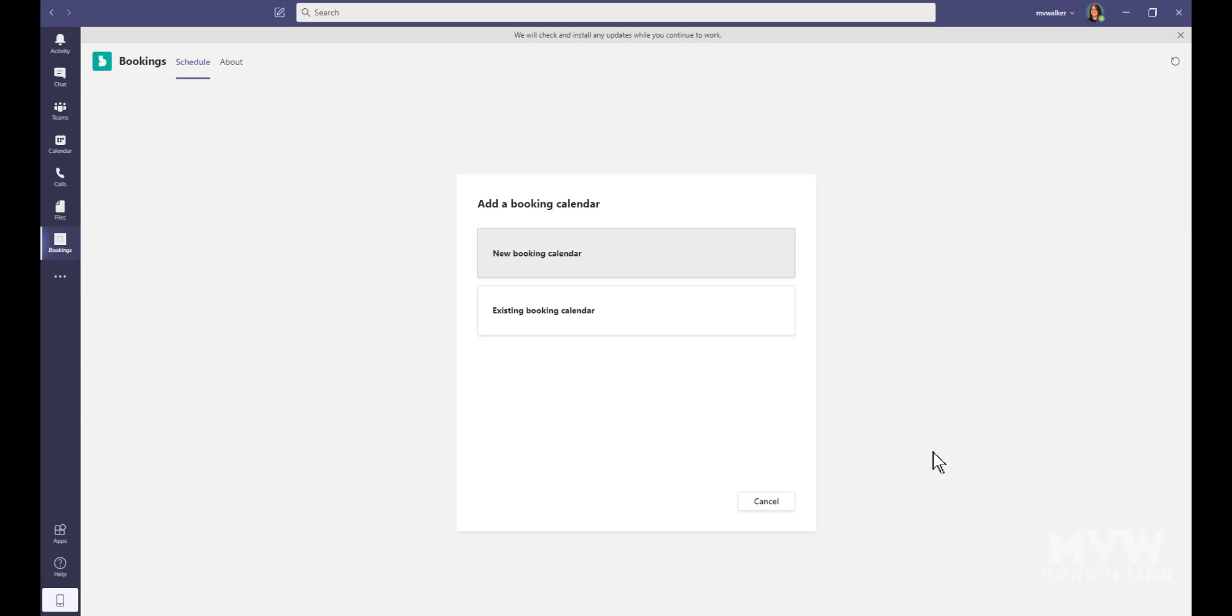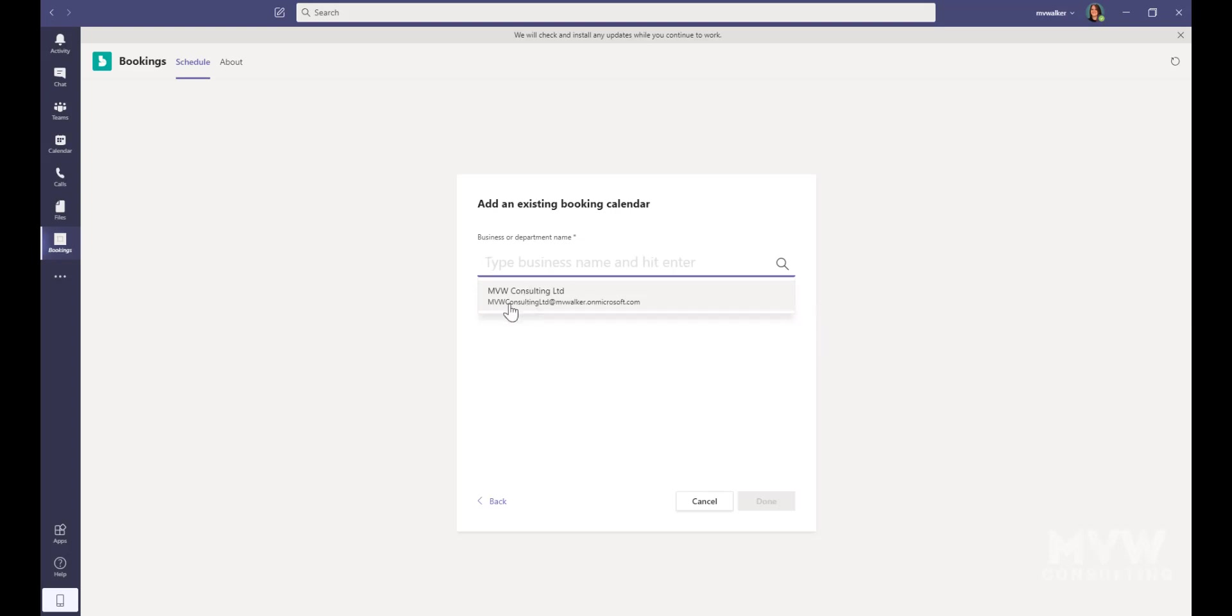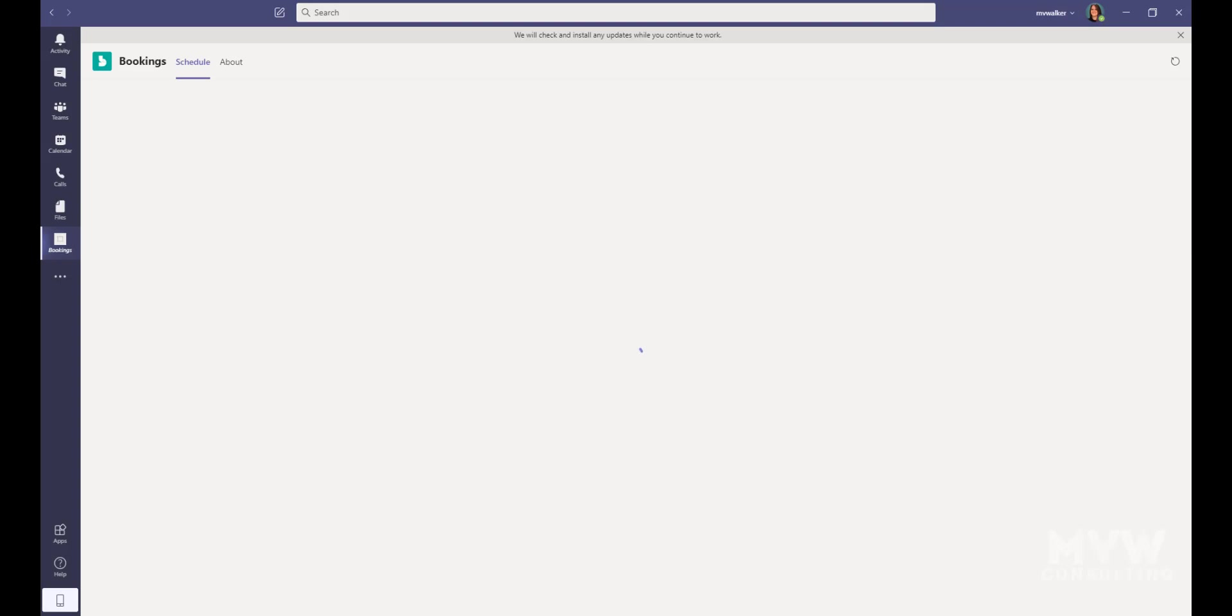We've got the option to add a new booking calendar from here, or we can just find our existing booking calendar. I'm going to view all of the ones in my organization, and there is the one that I have, so I'm going to go ahead and select it and then click Done.